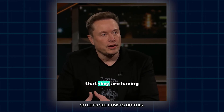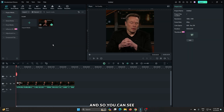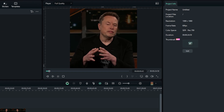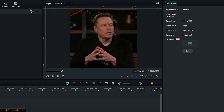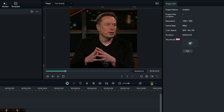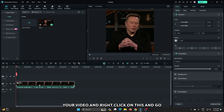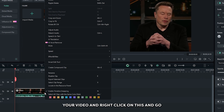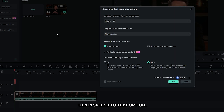So let's see how to do this. You can see I already added a video into the timeline. First of all, select your video and right click on it and choose the speech to text option.